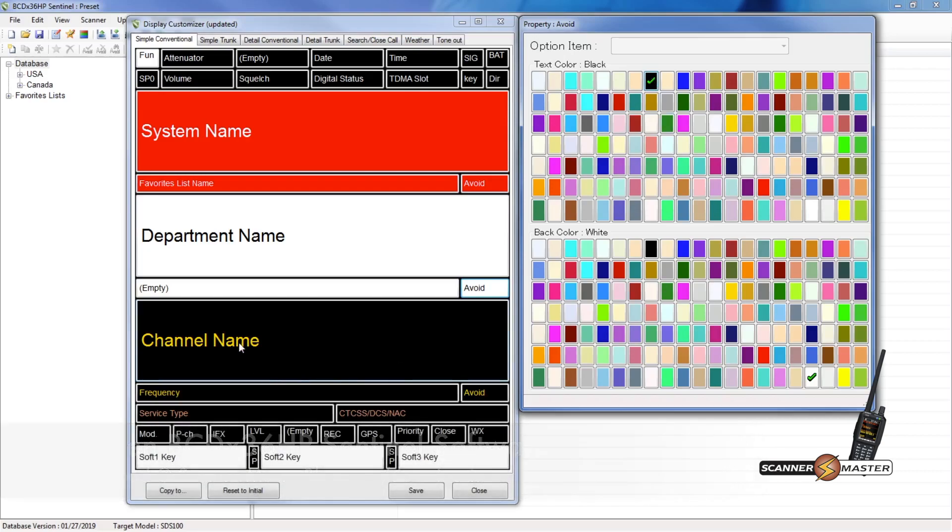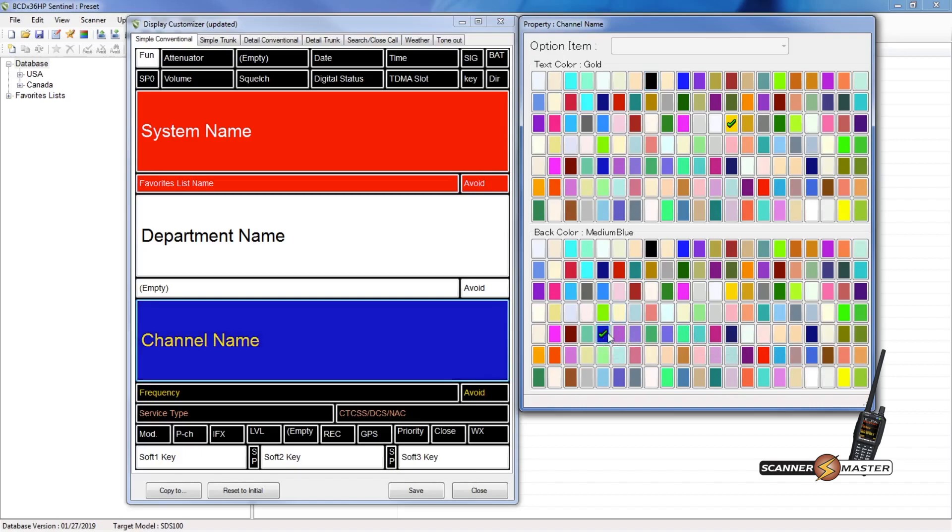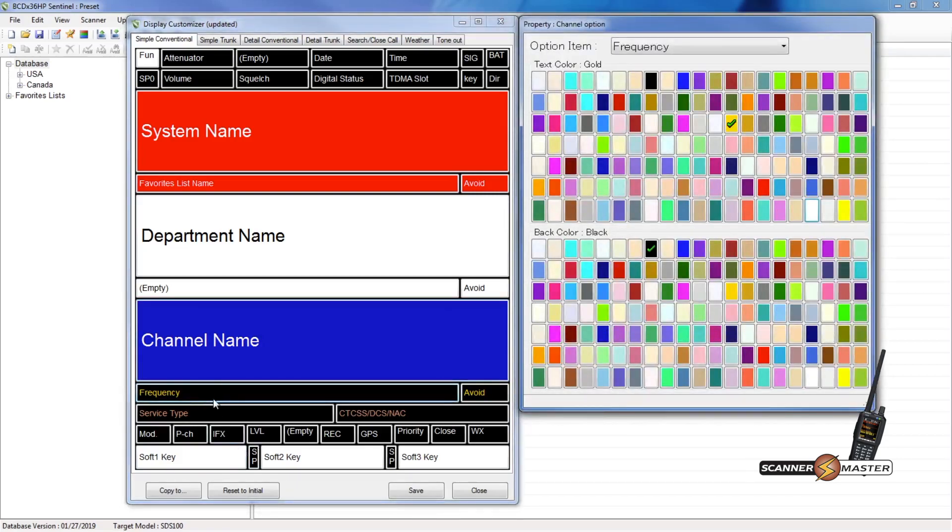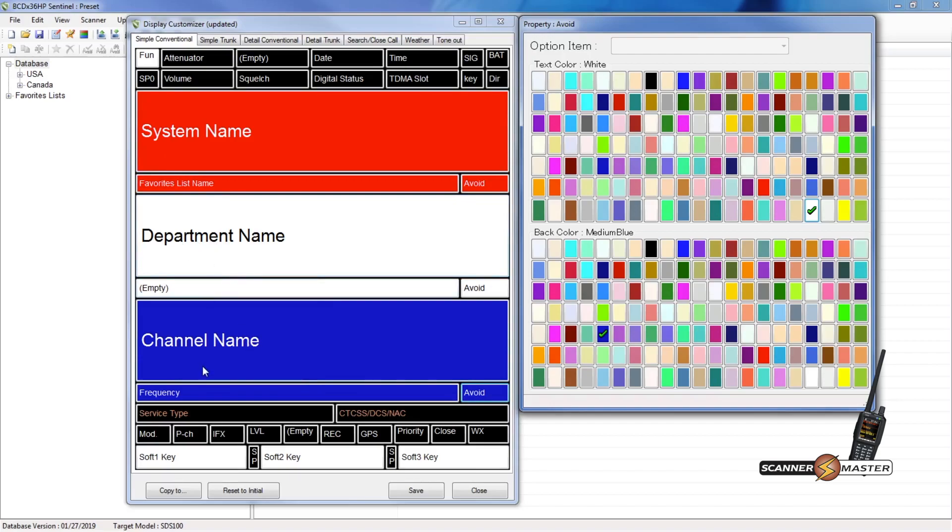We'll move down to the channel section. And we'll make this blue. So we'll find blue, there we go. And then we'll do, let's see how white looks. That looks pretty good. So we'll do the same thing on the frequency. We'll make that blue. And then white. And the same thing with the avoid. We'll do that as blue. And white there. So that's really neat. We've got red, white, and blue here for the three main sections of the screen.